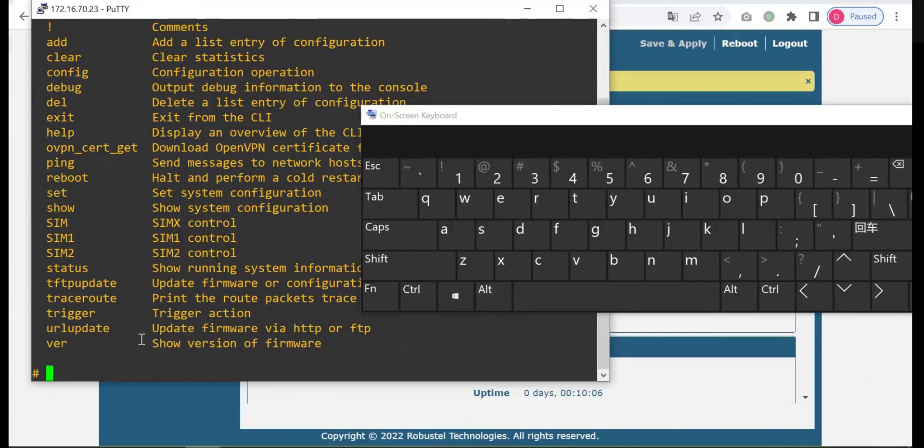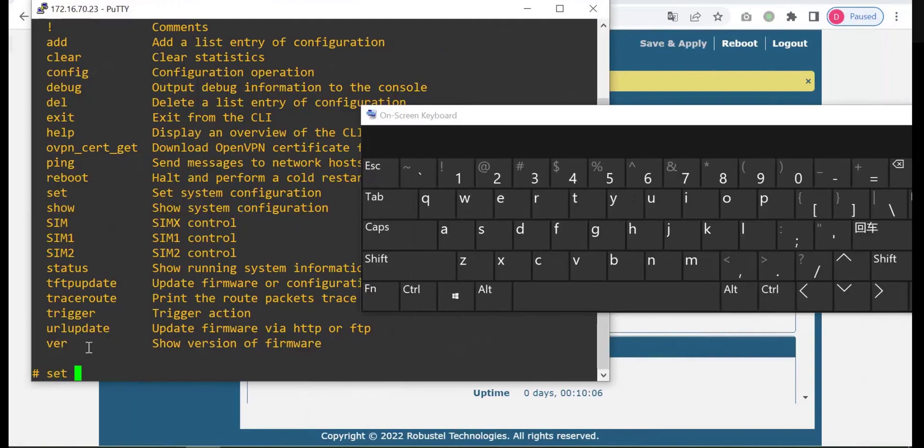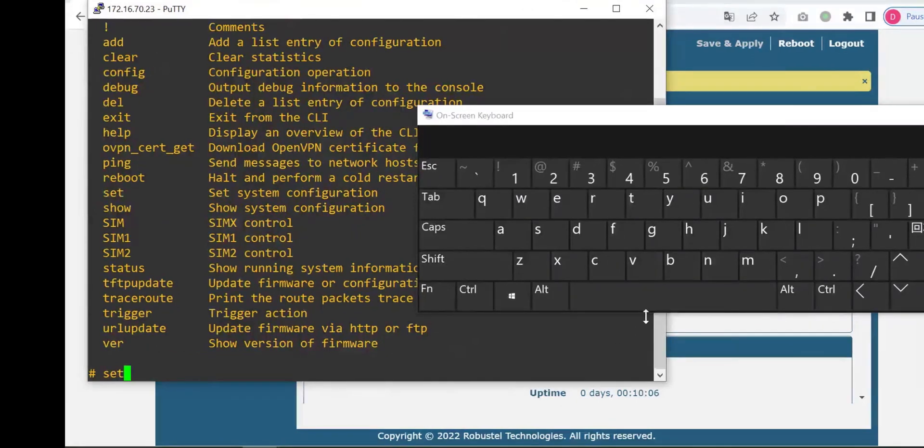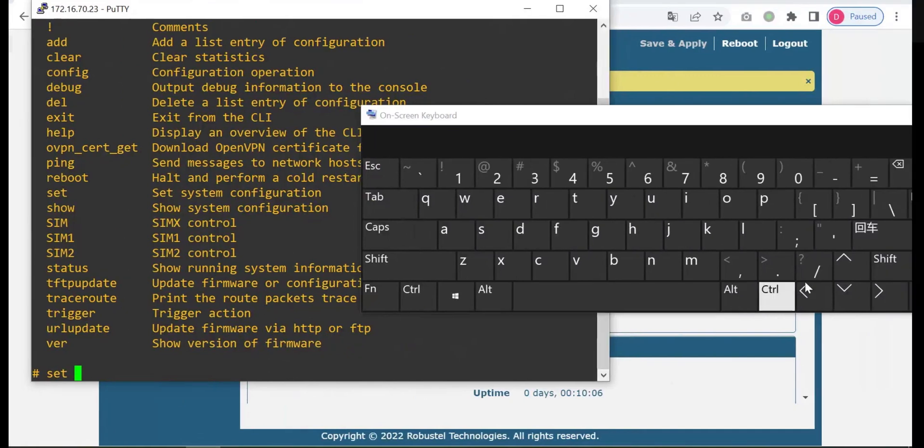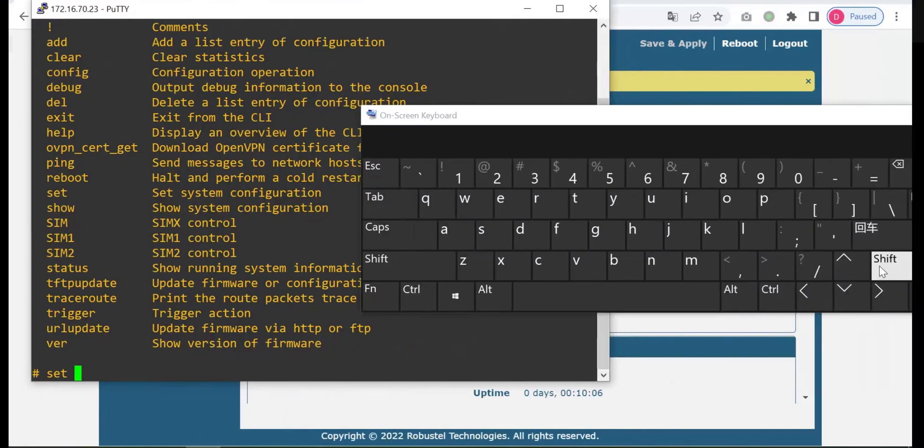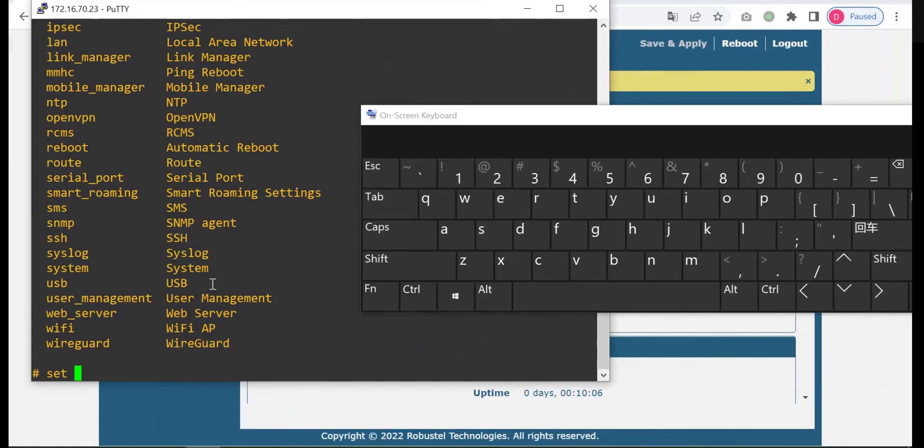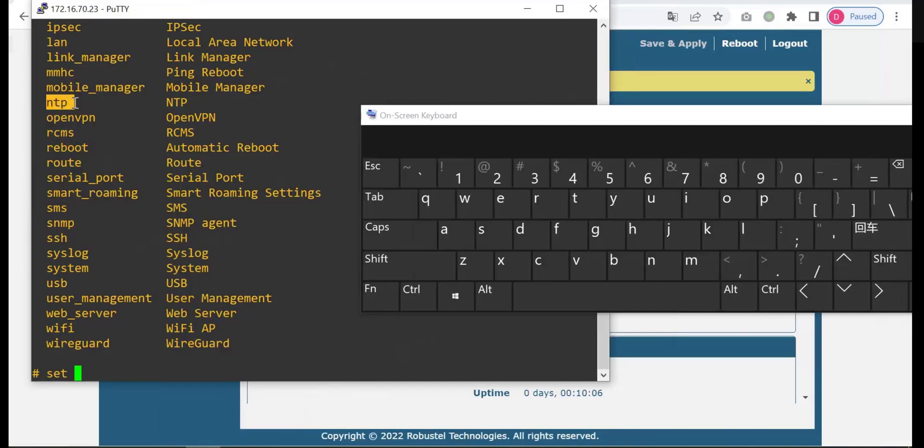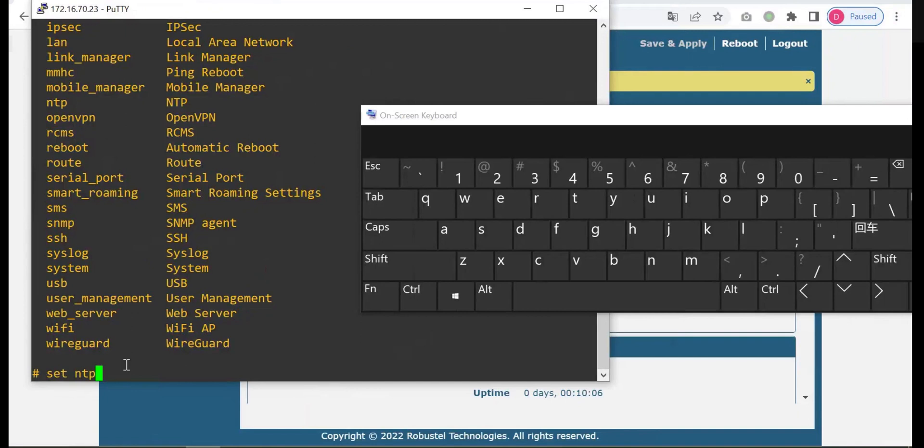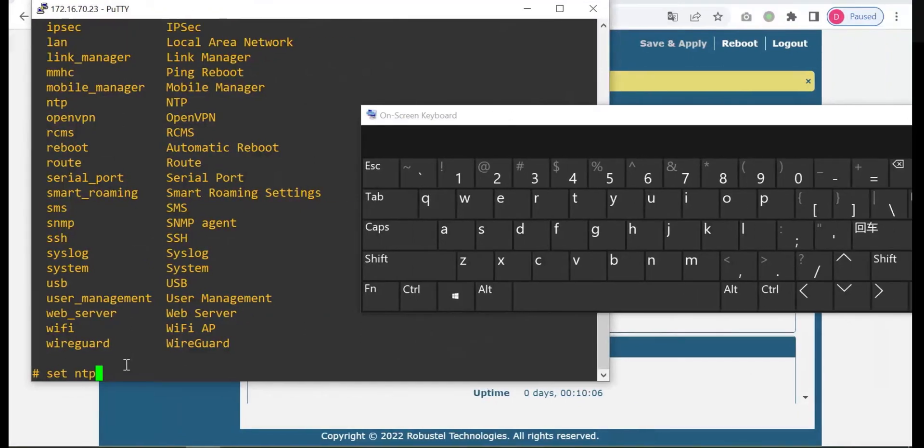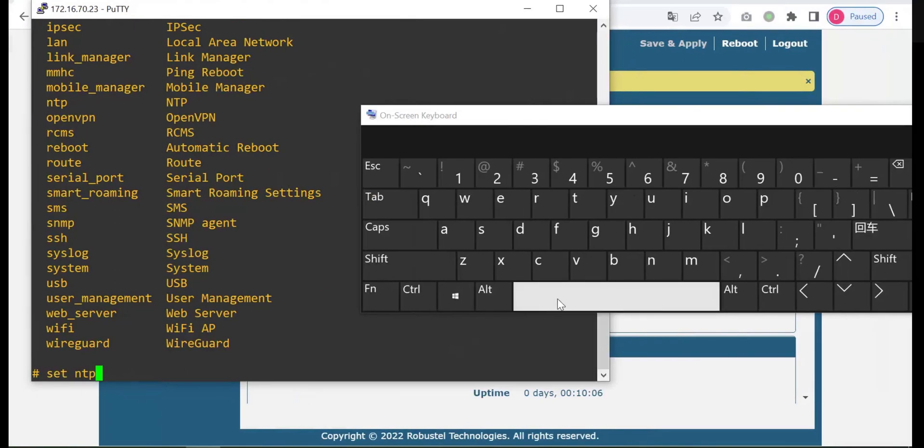Let's say change the NTP server. Type in set, then you don't know what should be entered next. Press space key and question mark, then it will list all the services that can be set. See, they have NTP.